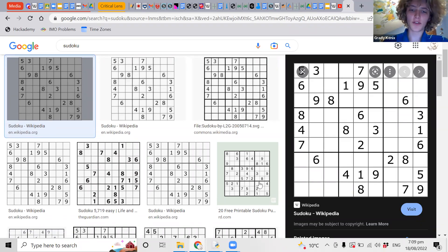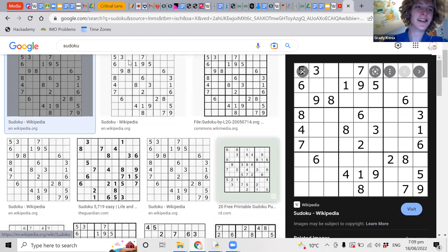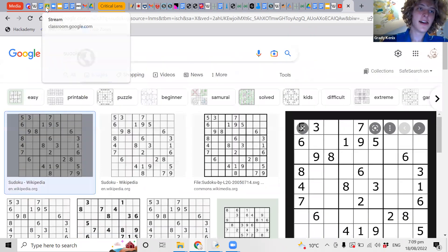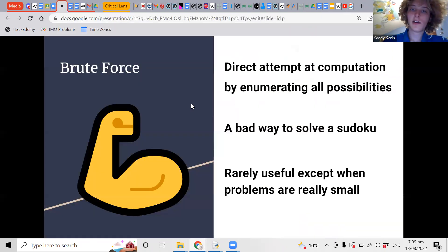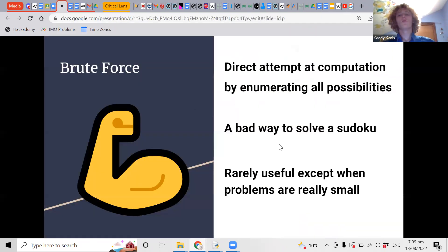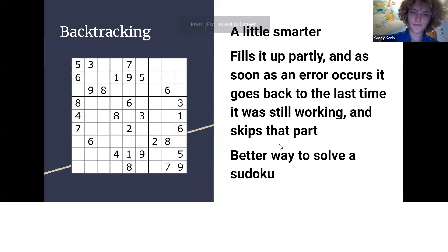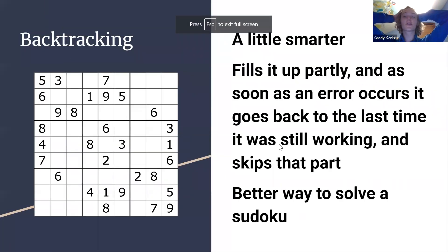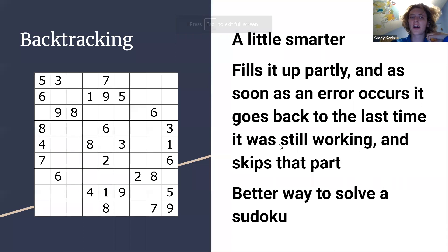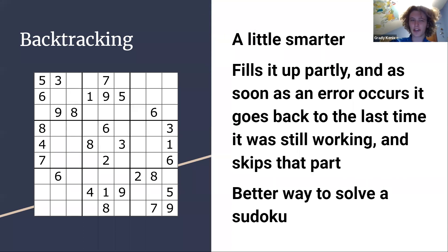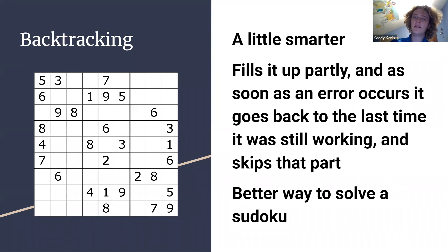Brute force is a bad way to solve a Sudoku. What's a better way? Backtracking is like brute force, but a little bit more intelligent. A lot of us might have used it when solving a maze.